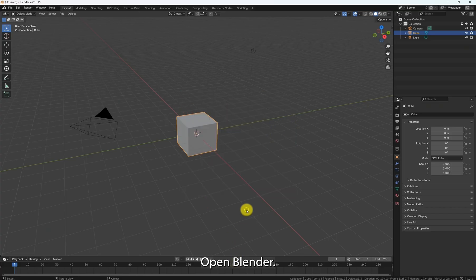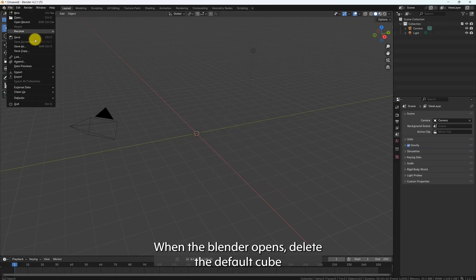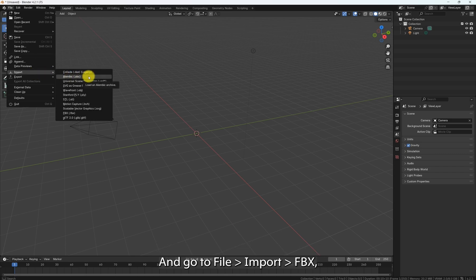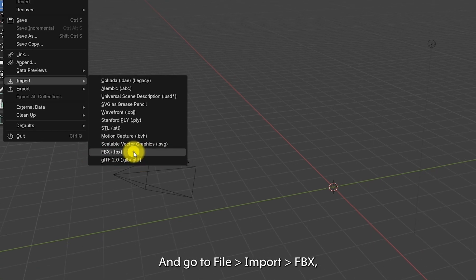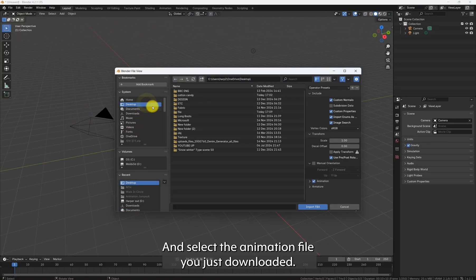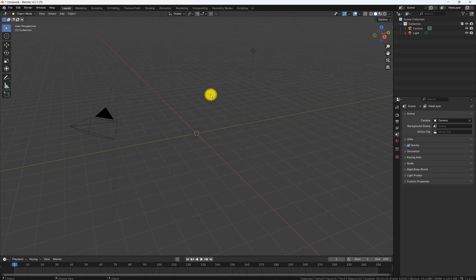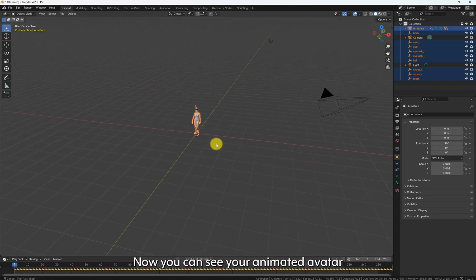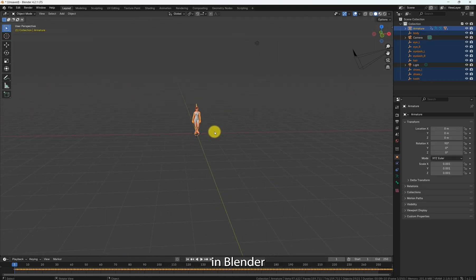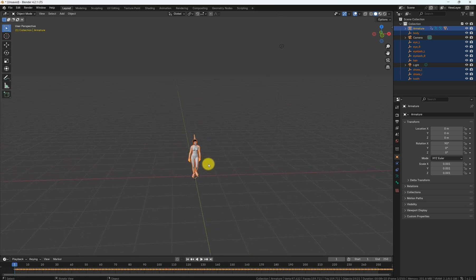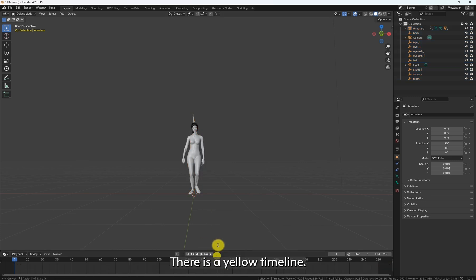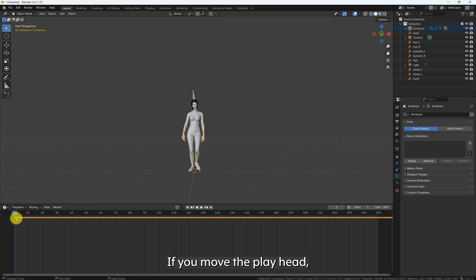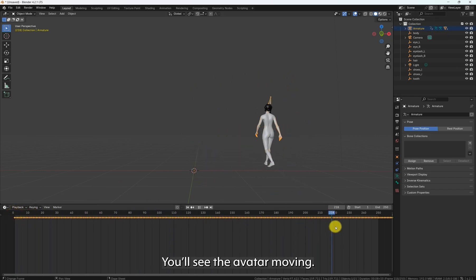Once the download is complete, open Blender. When Blender opens, delete the default cube. And go to File, Import, FBX. And select the animation file you just downloaded. Now, you can see your animated avatar in Blender. At the bottom, there is a yellow timeline. If you move the playhead, you will see the avatar moving.